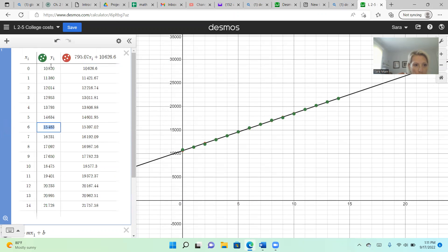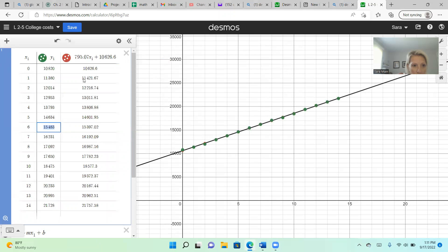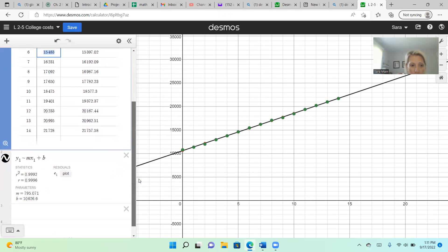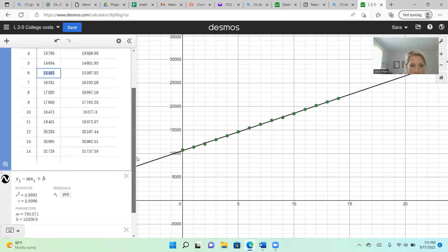So now in Y1, I have the actual cost of college in those years. And then in this red column here, I have the predicted values using my least squares regression equation.